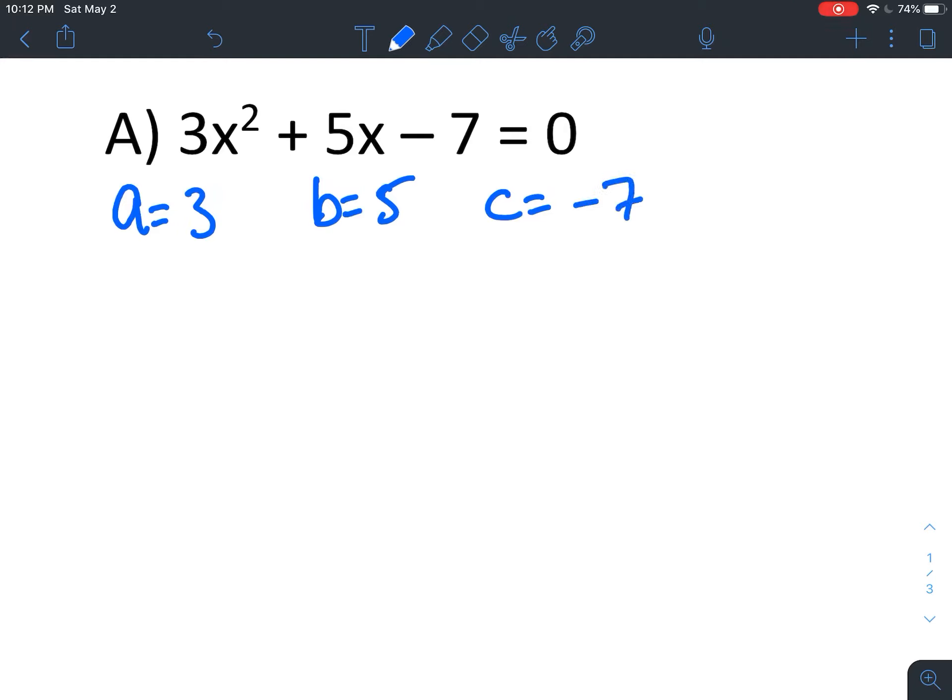Remember: a is whatever is attached to my x squared term, b is whatever is attached to my x term, and c is the constant all by itself on the same side of the equation. Signs matter — hugely important, especially with these problems — because a sign here or there could be the difference between actually being able to solve the equation and having no real solution. The sign out in front, to the left of your coefficient, is the sign that stays with it. So here, my 3 and my 5 are both positive, and my c is negative 7, because it was minus 7.